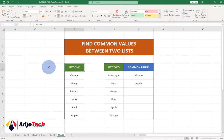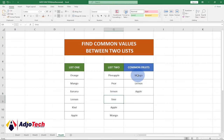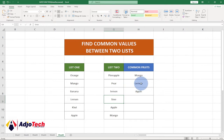This is the first list and this is the second list. If I go ahead and change, let's say, grape to lemon, I can see my common fruits — the common values that exist between them. I'm going to walk you through how to do this.